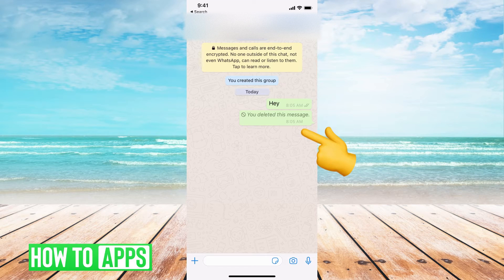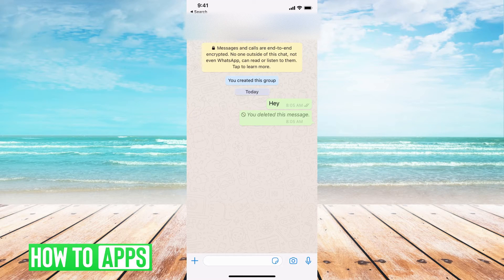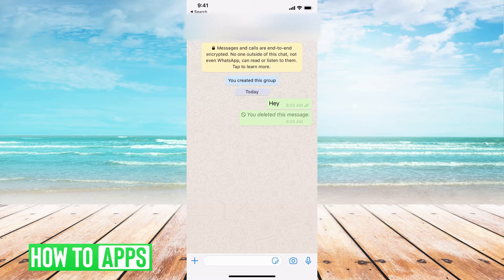As you can see here, there's no way to undo it. If you want to read that message, you're going to have to go through a few steps, but there is a way around it. However, this method only works if you've already backed up your phone prior to deleting the message, so make sure you have an automatic backup going through your phone at all times. It does save you in the long run, but let's go ahead and jump in.